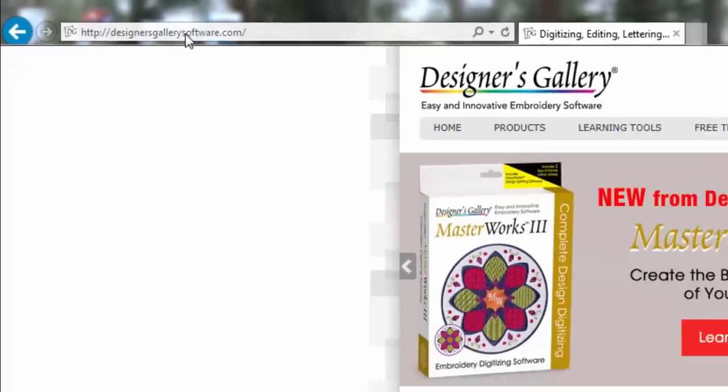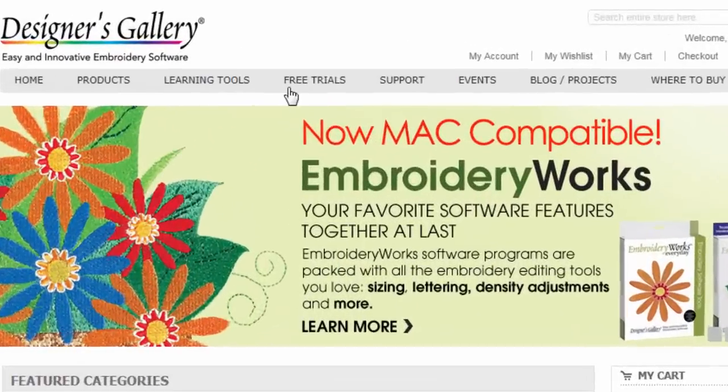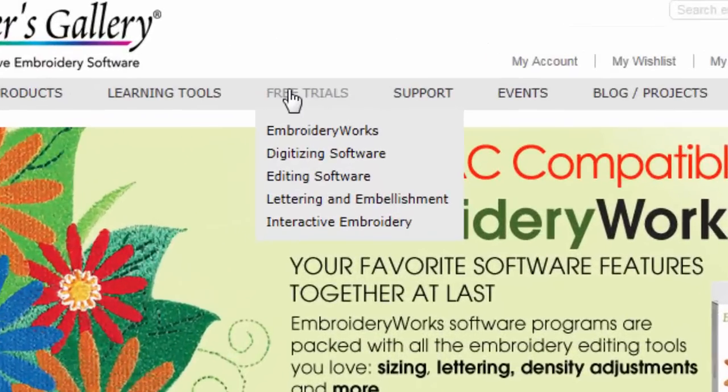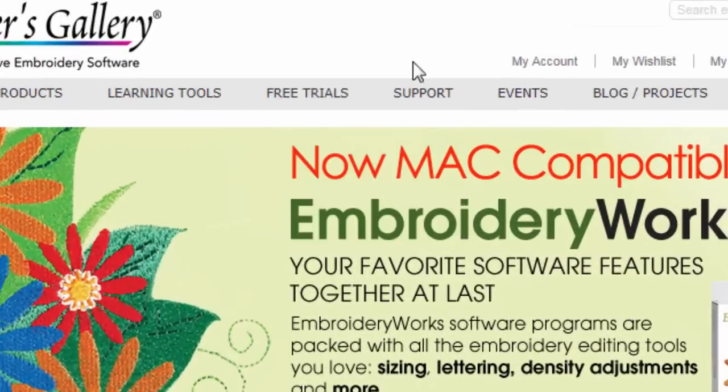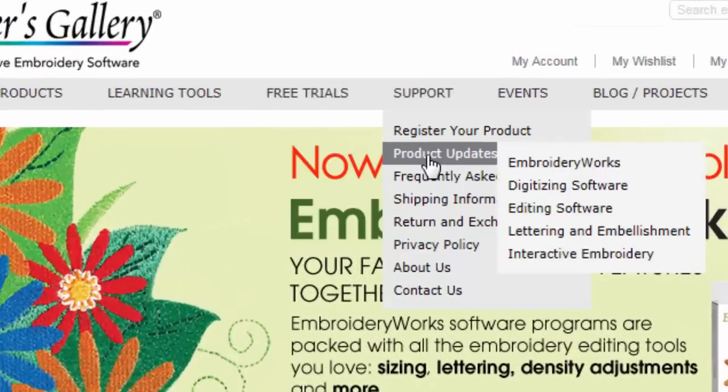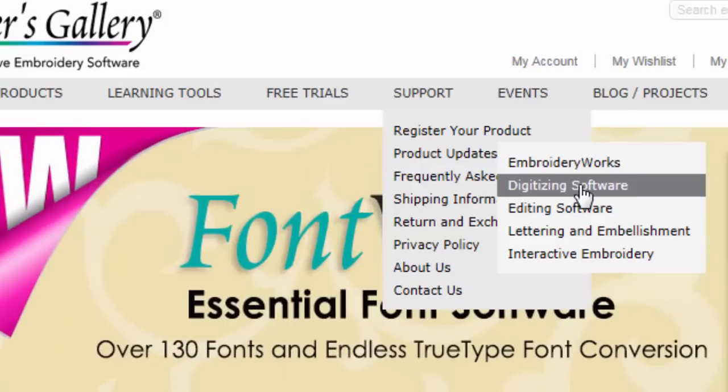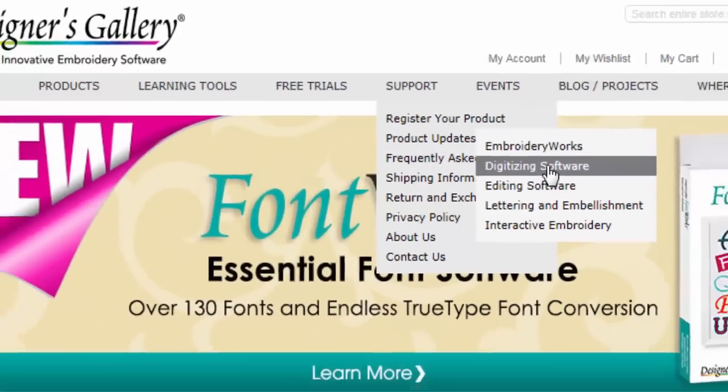Basically, you're going to go to designersgallerysoftware.com and just type that into your web browser. And from there, instead of going to free trials, go over to support and then down to product updates, downloads, digitizing software.